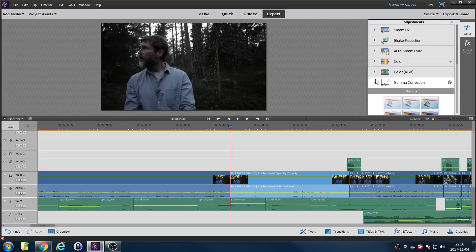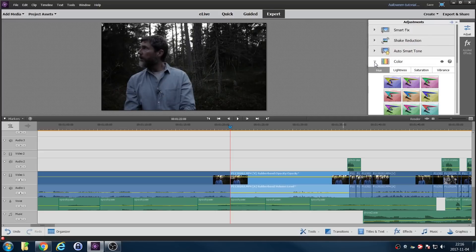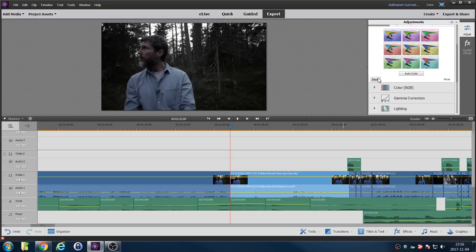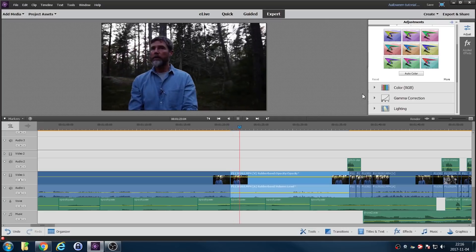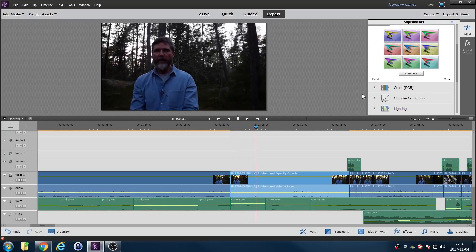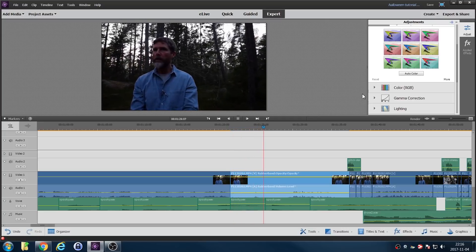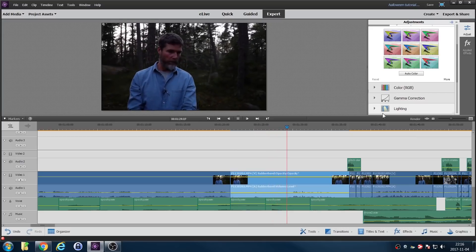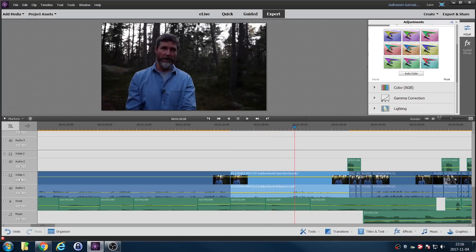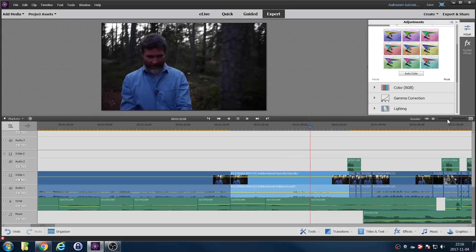I've also messed with the color — reduced the saturation to give a more gloomy, chilly look. So if we reset that, that's what it was originally, which looks pretty rubbish, doesn't it. So it's having a huge effect here, and I've color graded all of these clips. Also a rather time-consuming process.